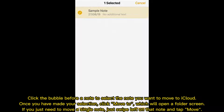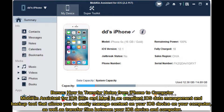Once you have made your selection, click Move To, which will open a folder screen. If you just need to move a single note, just swipe left on that note and tap Move.